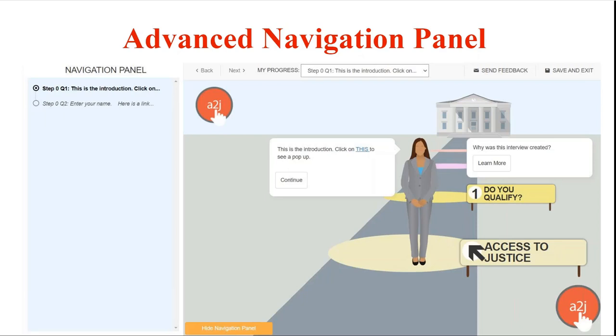The advanced end user navigation panel allows end users to more easily navigate their way through an A2J guided interview. It allows end users to preview upcoming questions and to jump around to previously visited pages. This feature also allows end users who are reloading their saved answer files to begin again at the last page that they left the interview from rather than starting over from the beginning of the interview when they resume.